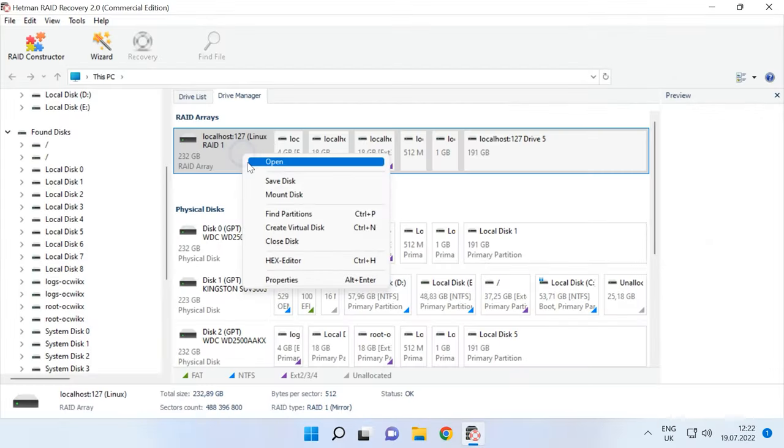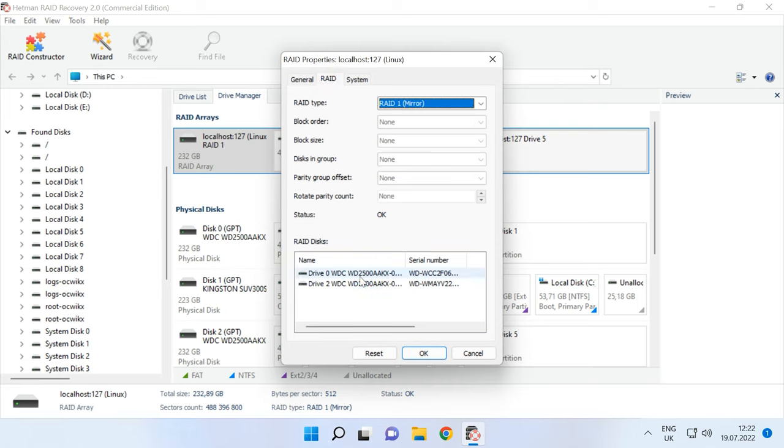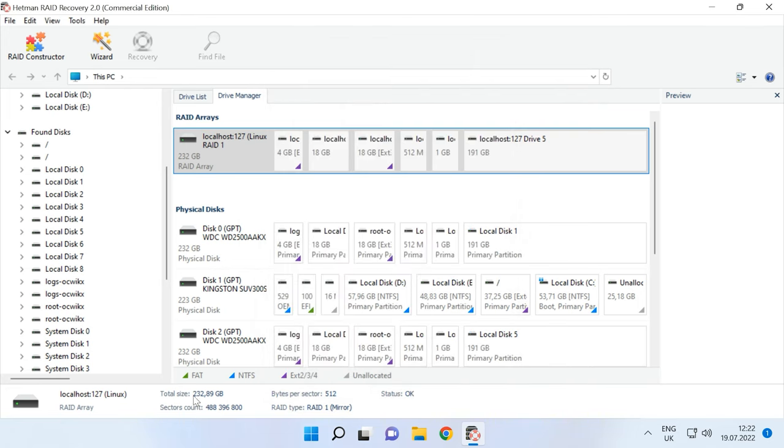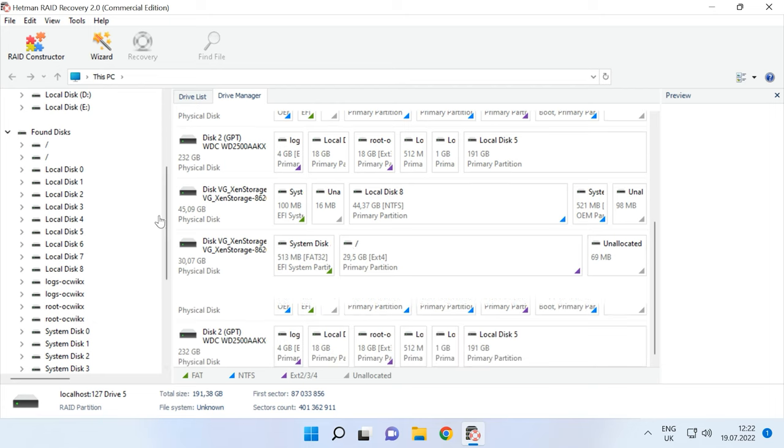Alright, now we have taken the disks out of the server and connected them to a Windows computer. Download, install and start Hetman RAID Recovery. The program has built the RAID system where virtual machine files are stored. Below you can see the information it managed to identify. A little lower, under the RAID, all virtual machine disks are displayed.